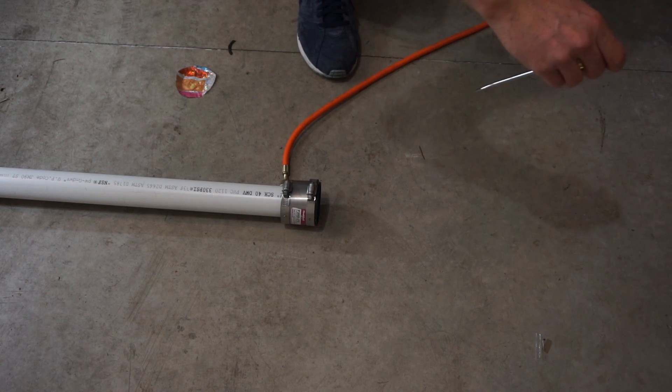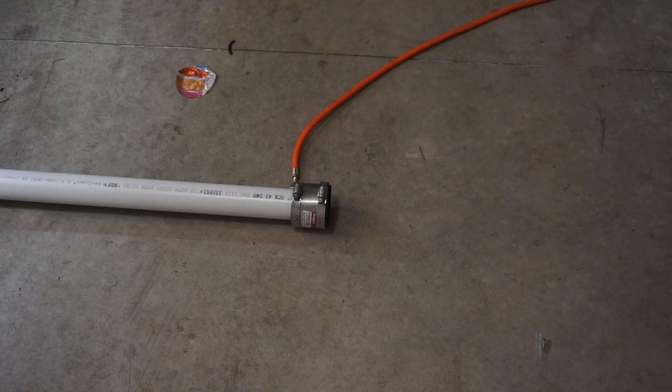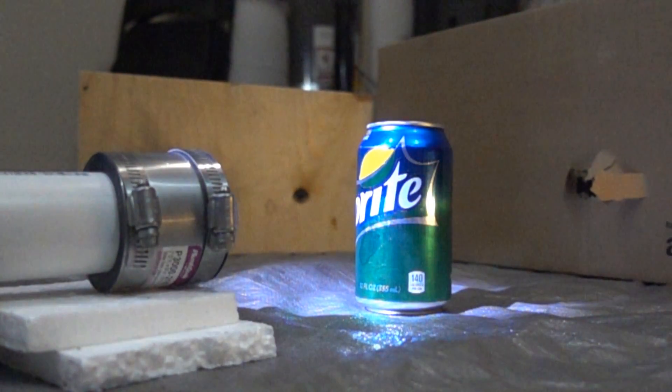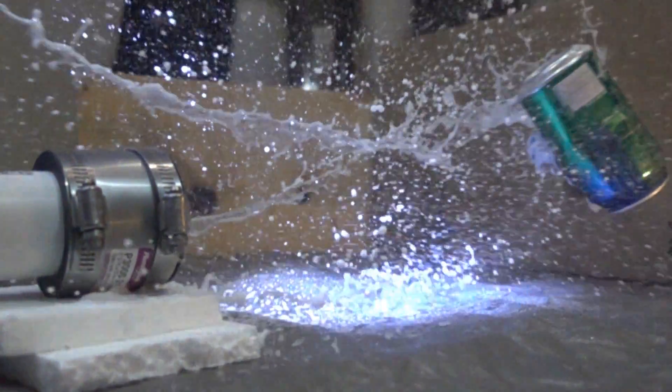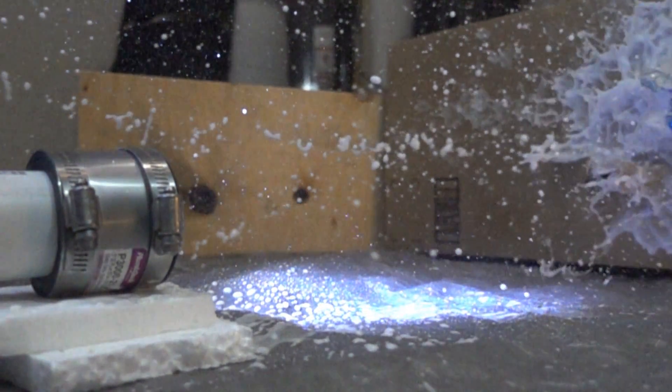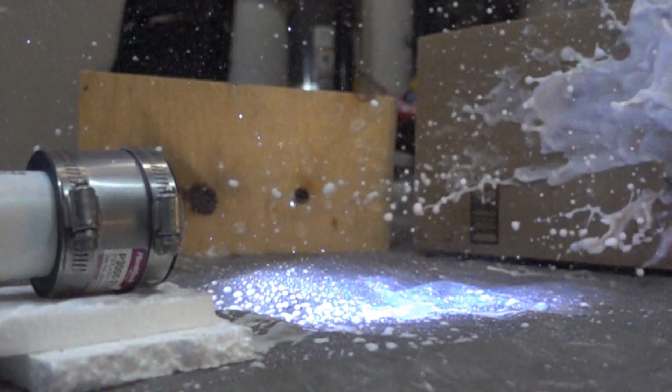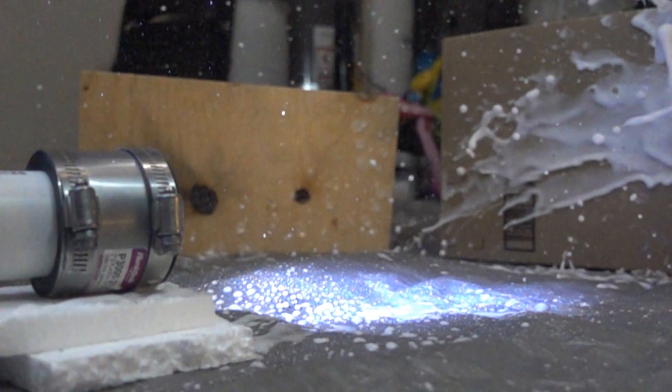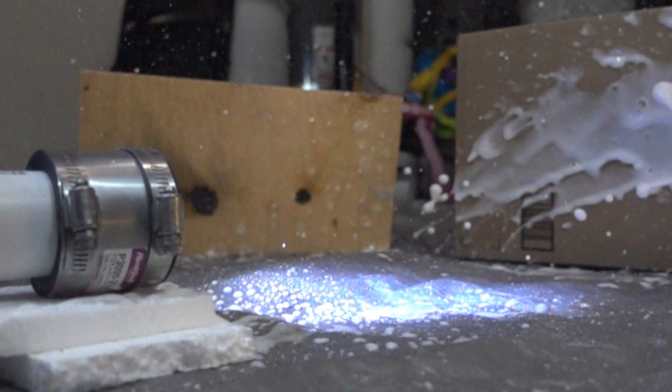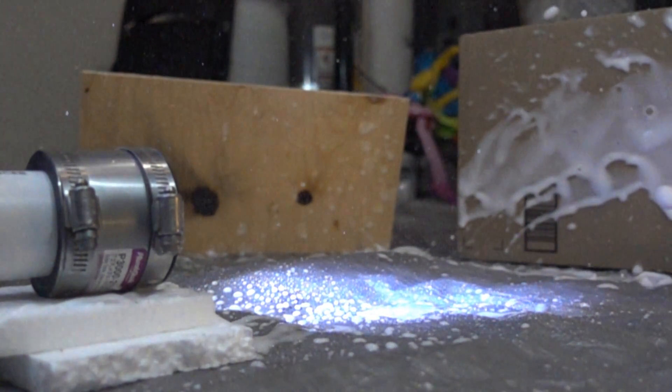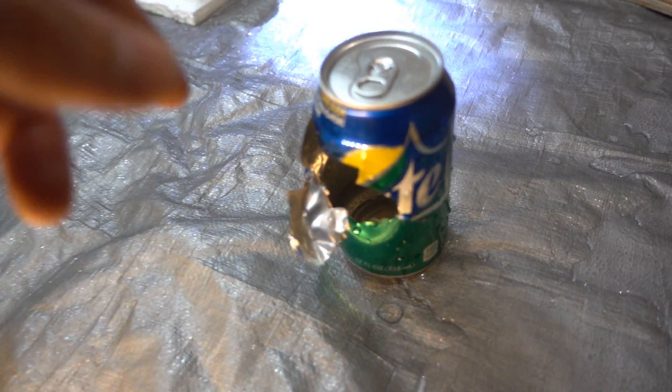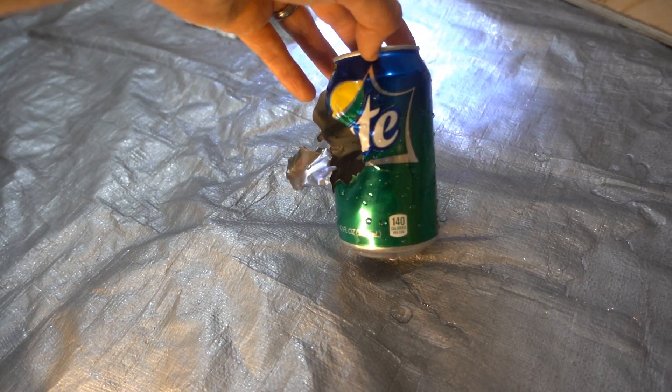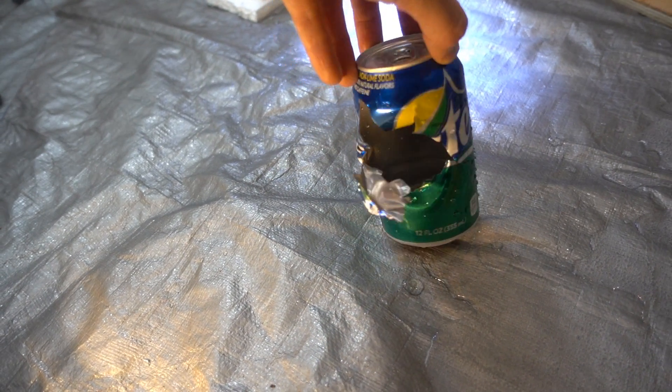3, 2, 1. Okay, so this is the damage to our soda can here. I still can't find the ping-pong ball. I don't know where it went.